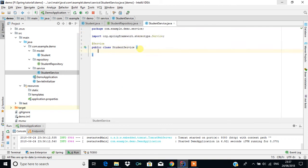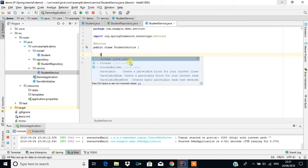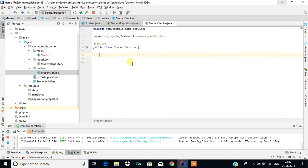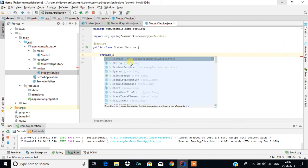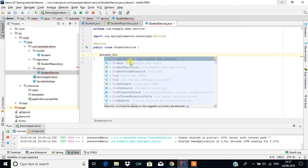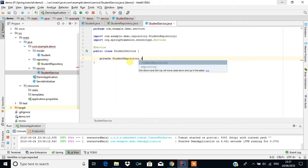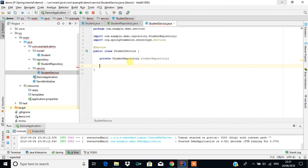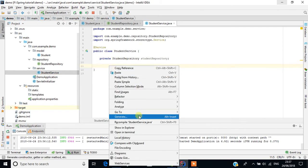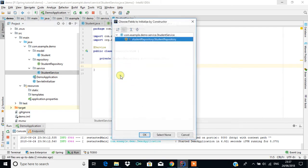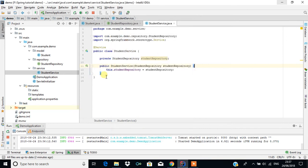This service will get the content from the StudentRepository, so we need to create a field: private StudentRepository studentRepository. Then we create a constructor, and we annotate it with @Autowired so that Spring automatically wires the dependency and executes it.